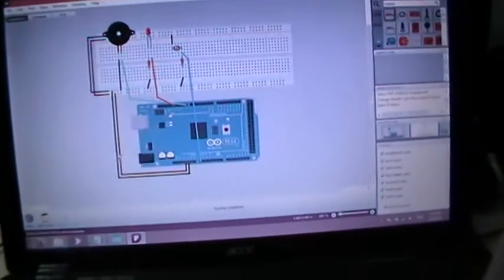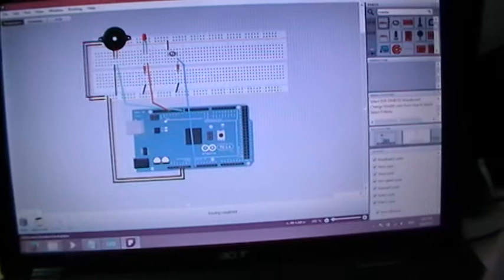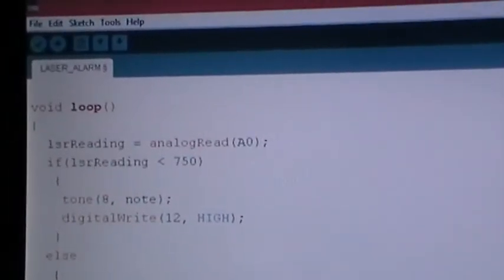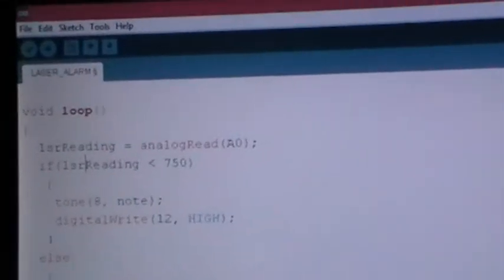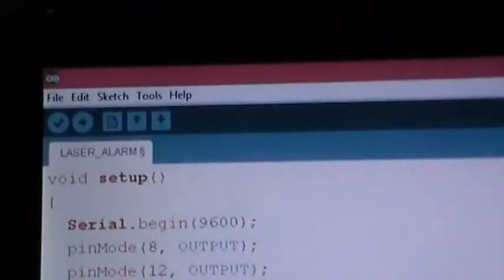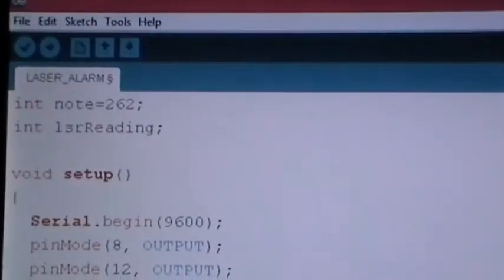Now let's take a look at the code using our Arduino software. You can download it from the site arduino.cc. First of all, we have to define two integers: note.